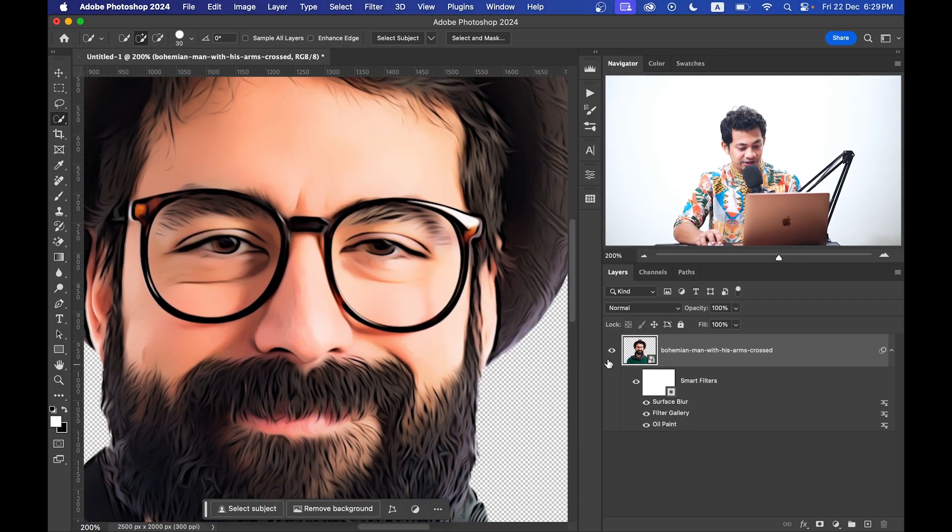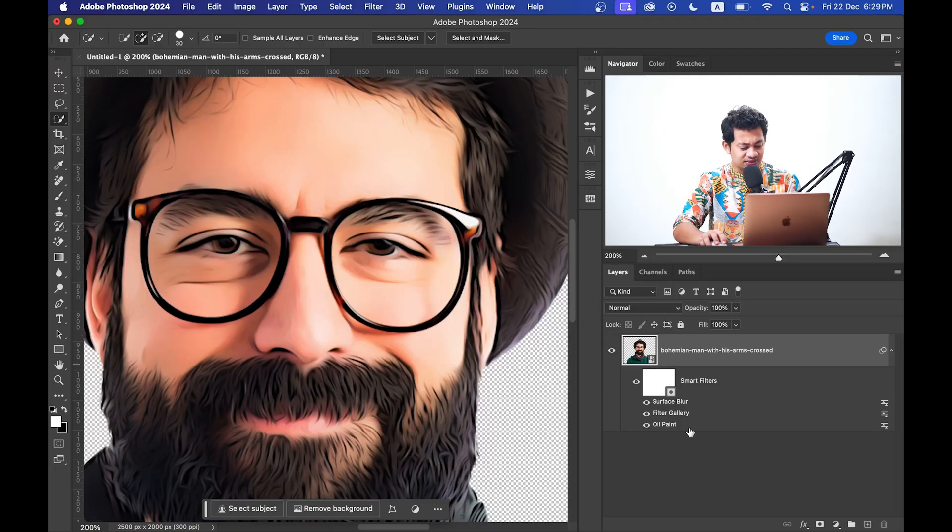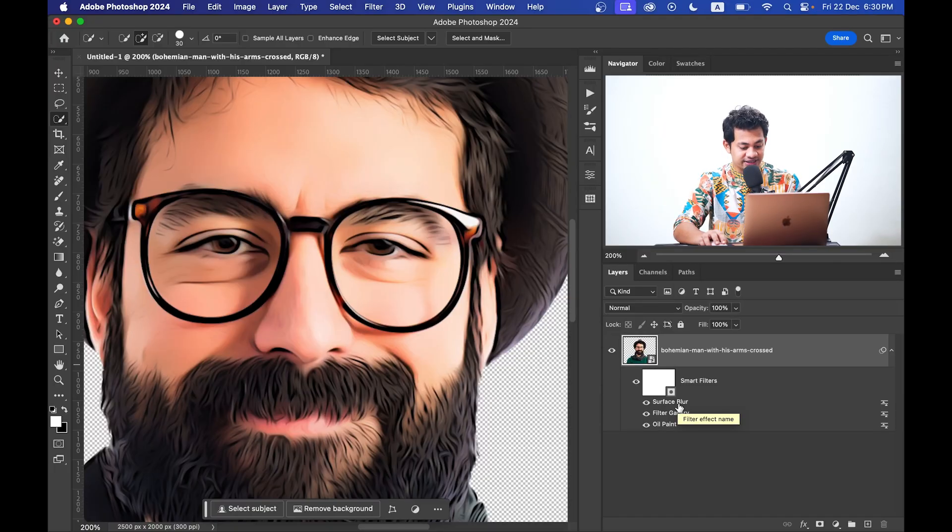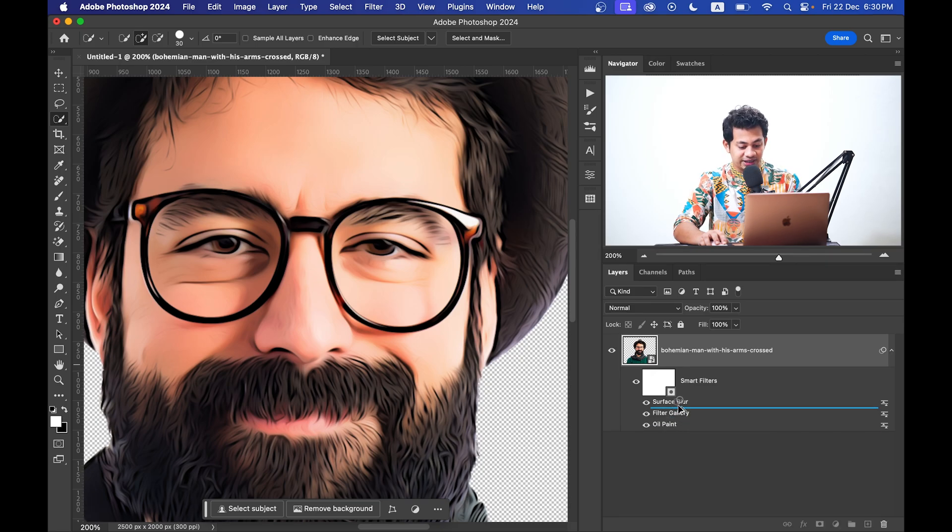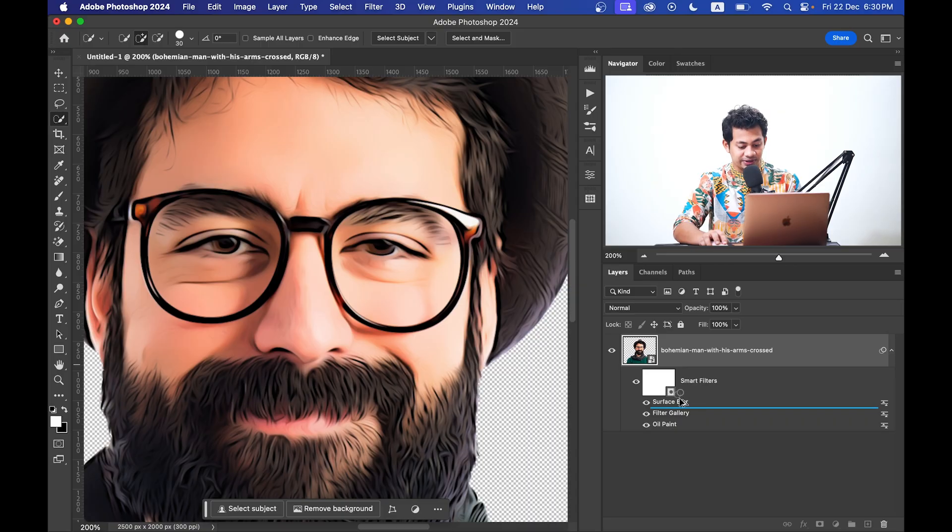Okay, now I want to copy this oil painting effect again and place it above the Surface Blur layer. For this, press and hold Option or Alt key and click on the Oil Paint and now release it just above the Surface Blur.